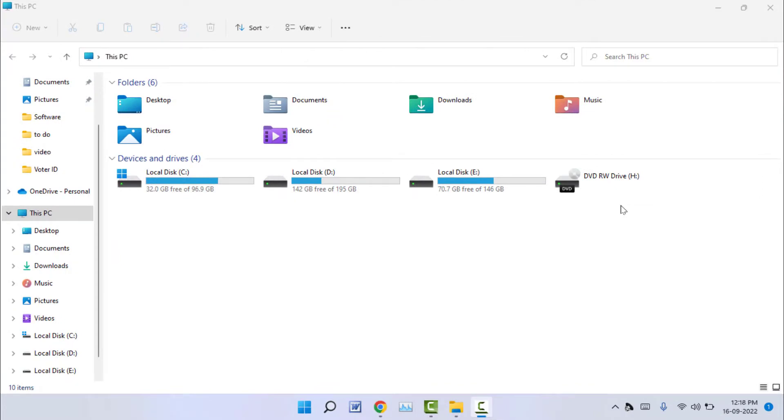Hello guys, how are you? Hope you all are doing well. Today I'm back with one of the most interesting videos. In this video tutorial, we'll learn how to check file folder created date on your Windows 11 or Windows 10 PC.